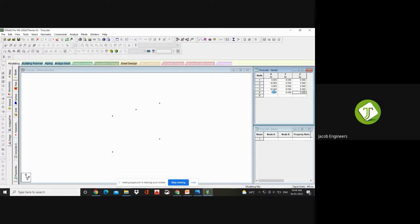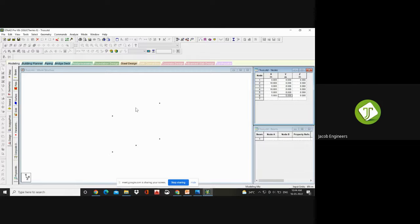The mid-span is 5 meters — total span is 10 meters. At the height of 8 meters, I can get a node there. To get the triangular node at the top, at 5 meters, the height should be more than 8 meters. If I give 8, a duplicate node will be created. It should be more — so I'm giving 11 meters (8 plus 3).